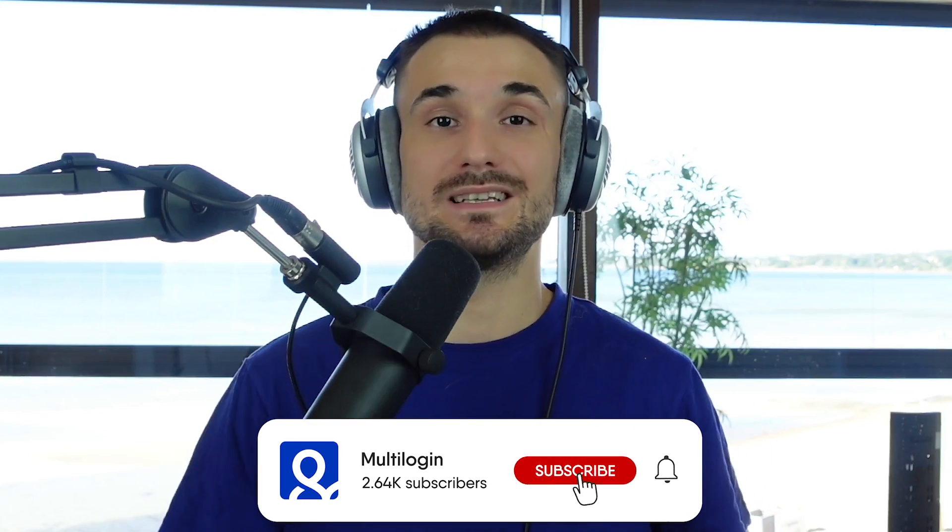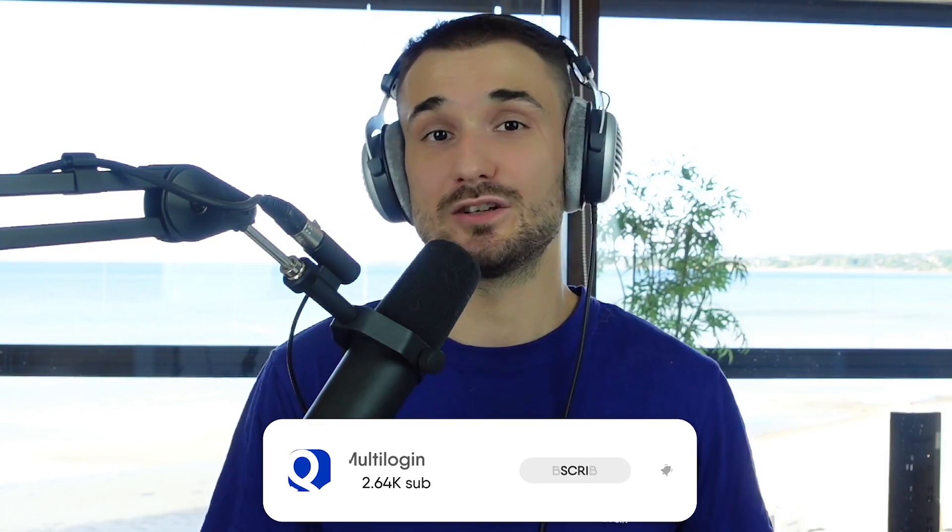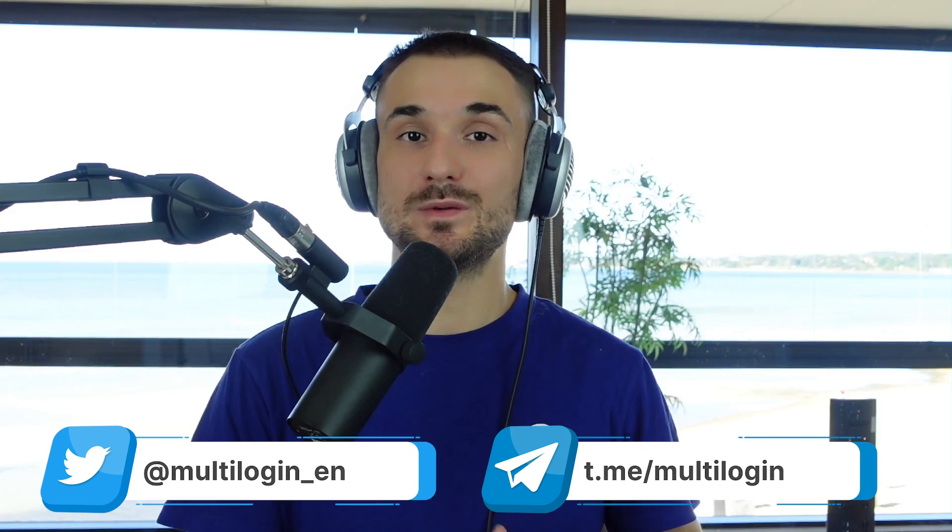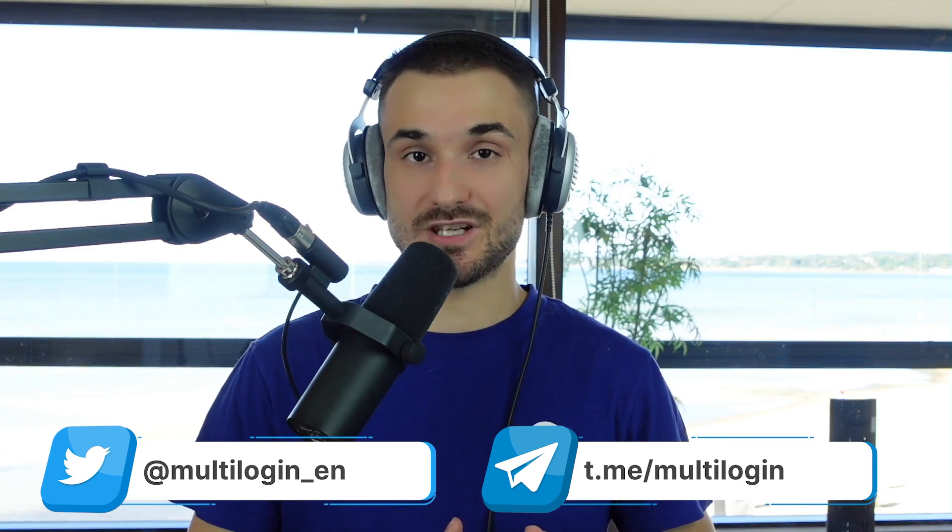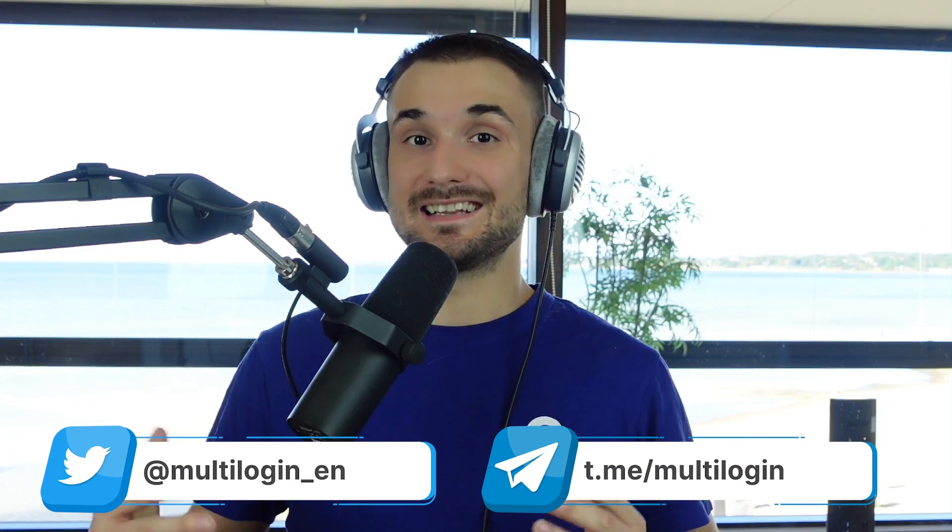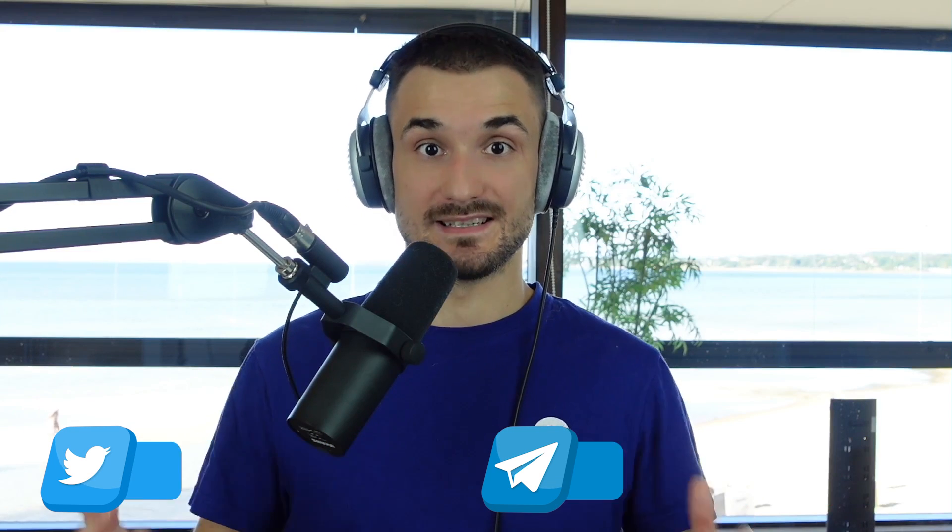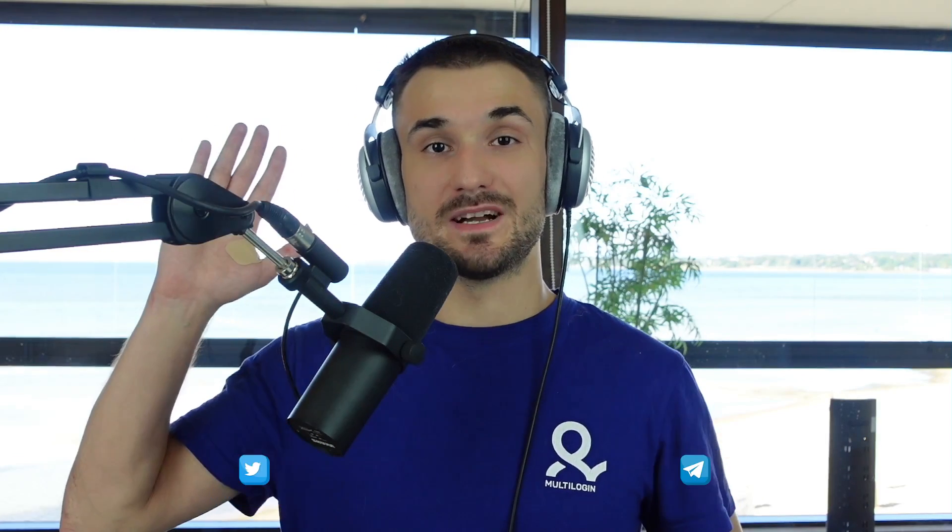Thanks very much for watching. If you're interested in this type of content, don't forget to click this subscribe button to get notified and do make sure that you're subscribed to our Twitter and Telegram channels where we post information and latest trends on how to run multiple accounts successfully. Thanks very much. Bye-bye.